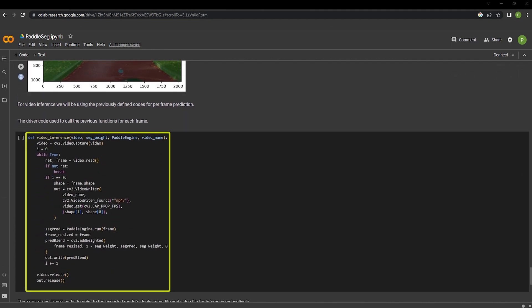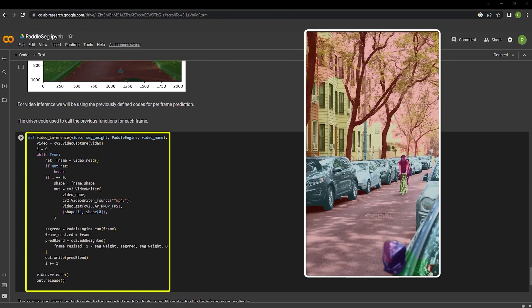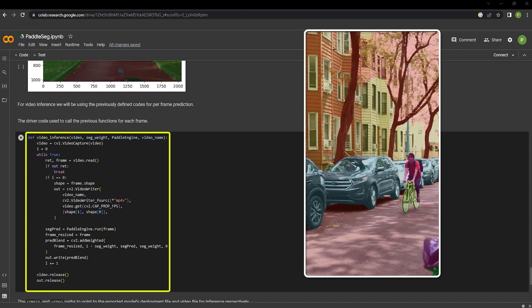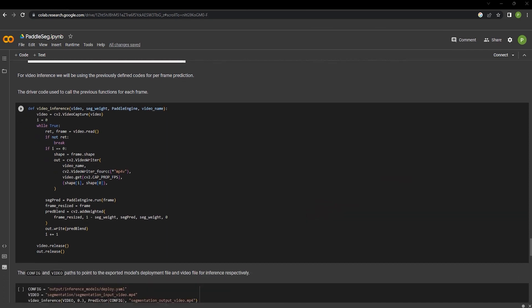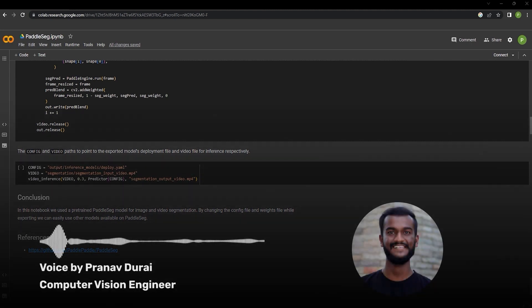The driver code shown here can also be used to perform video inference frame by frame. And this cell performs the inference on video. And that's a wrap for today's video. Make sure to like and subscribe to our channel for more exciting computer vision content. If you have any questions or suggestions, please feel free to leave them in the comments down below. Thank you for watching and I'll see you in the next one.